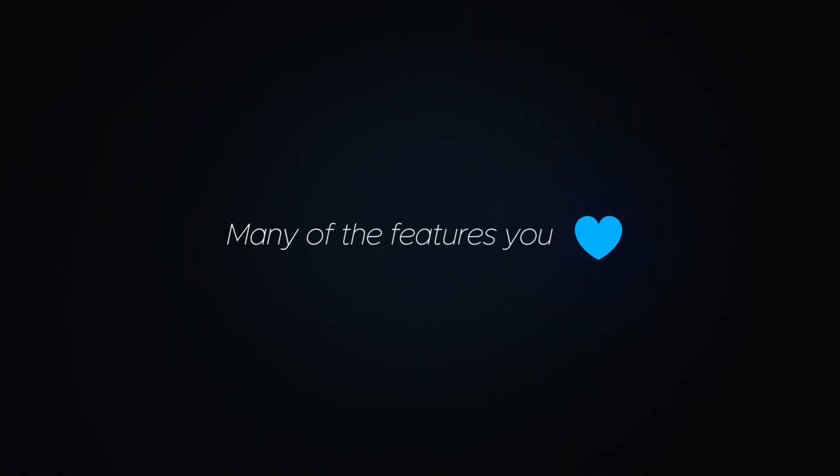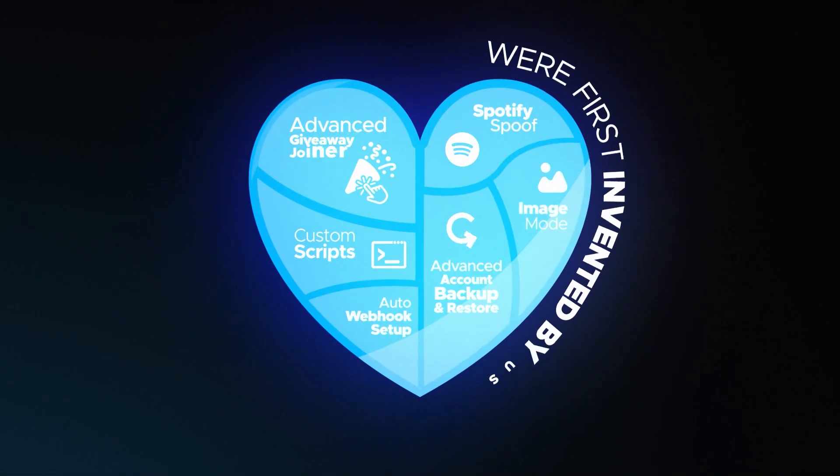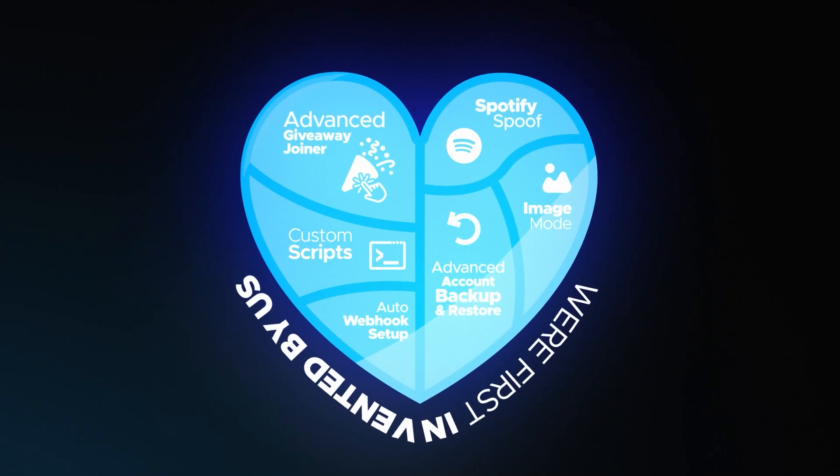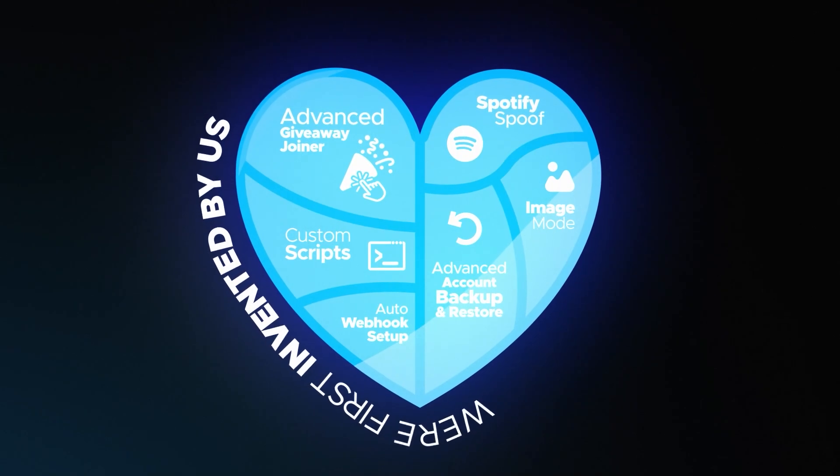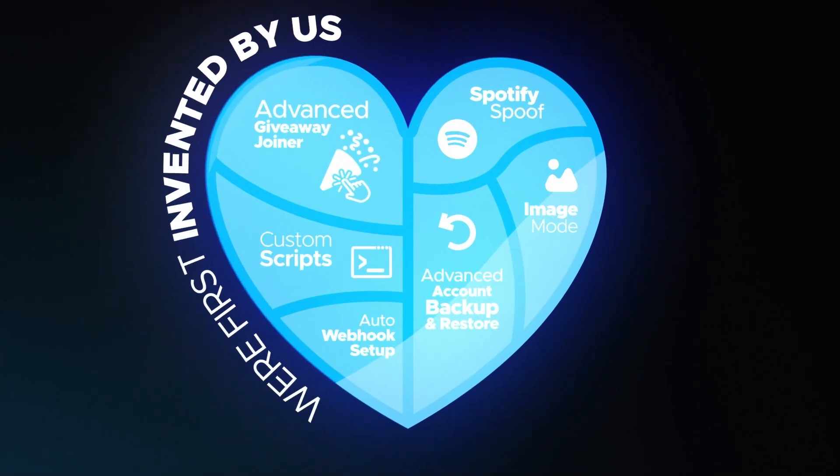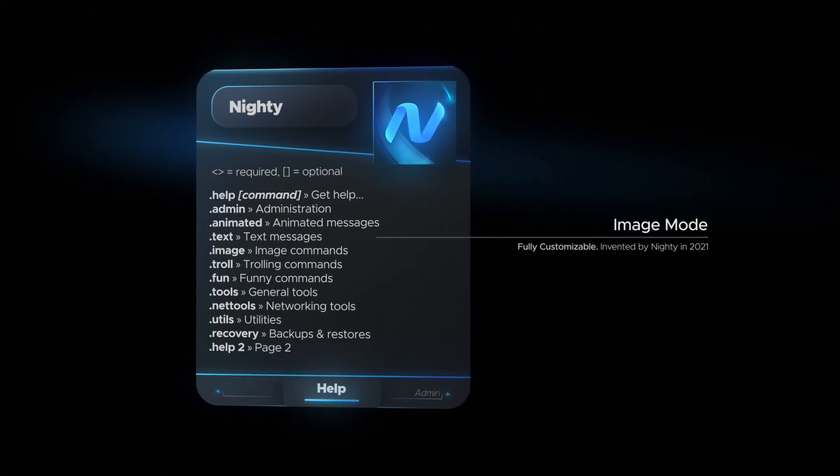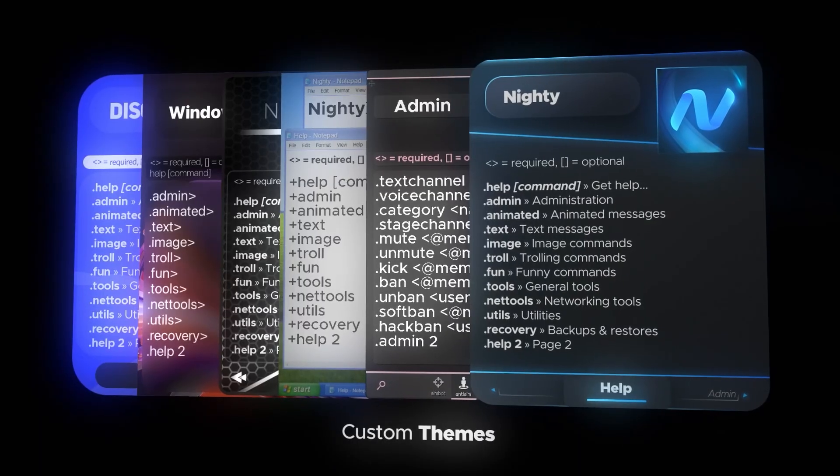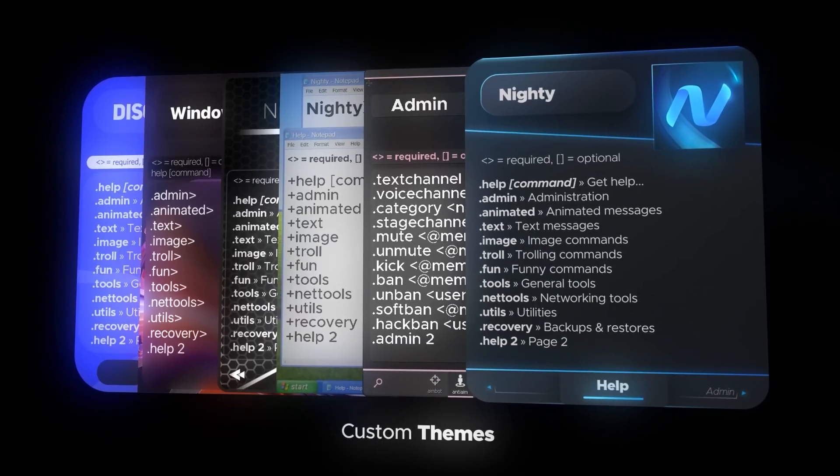Many of the features you love were first invented by us, setting the bar for excellence in the industry. Our competitors may try to imitate, but they can never replicate our passion, dedication, and commitment to delivering the best.